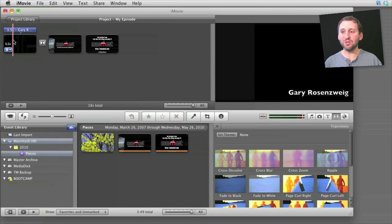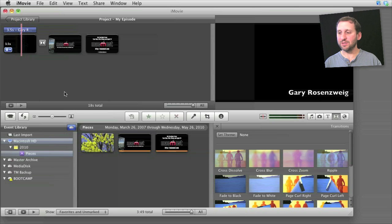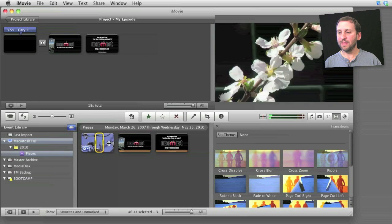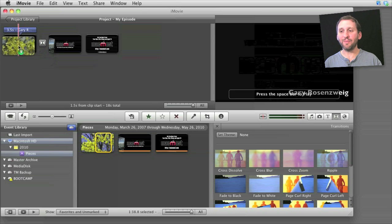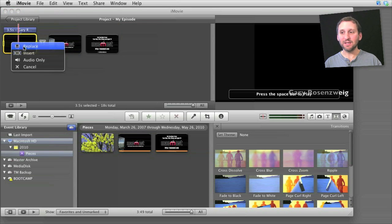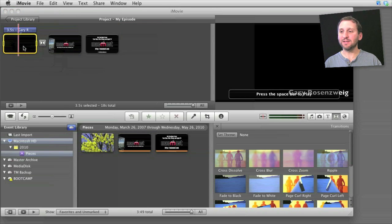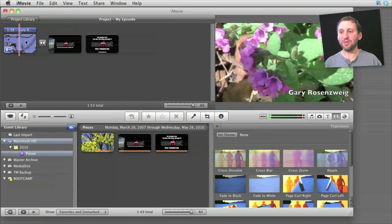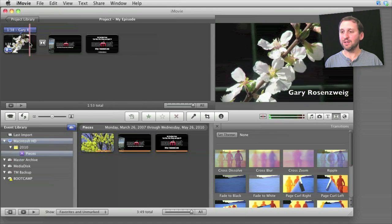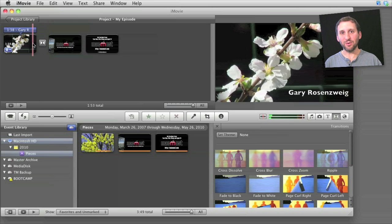One of the neat things you can do is, see I've got this area here that is just a black background with a title over it. I can take a video and I can drag and drop that onto it and select Replace to replace the blank spot there with what I want. So I can actually create these placeholders.